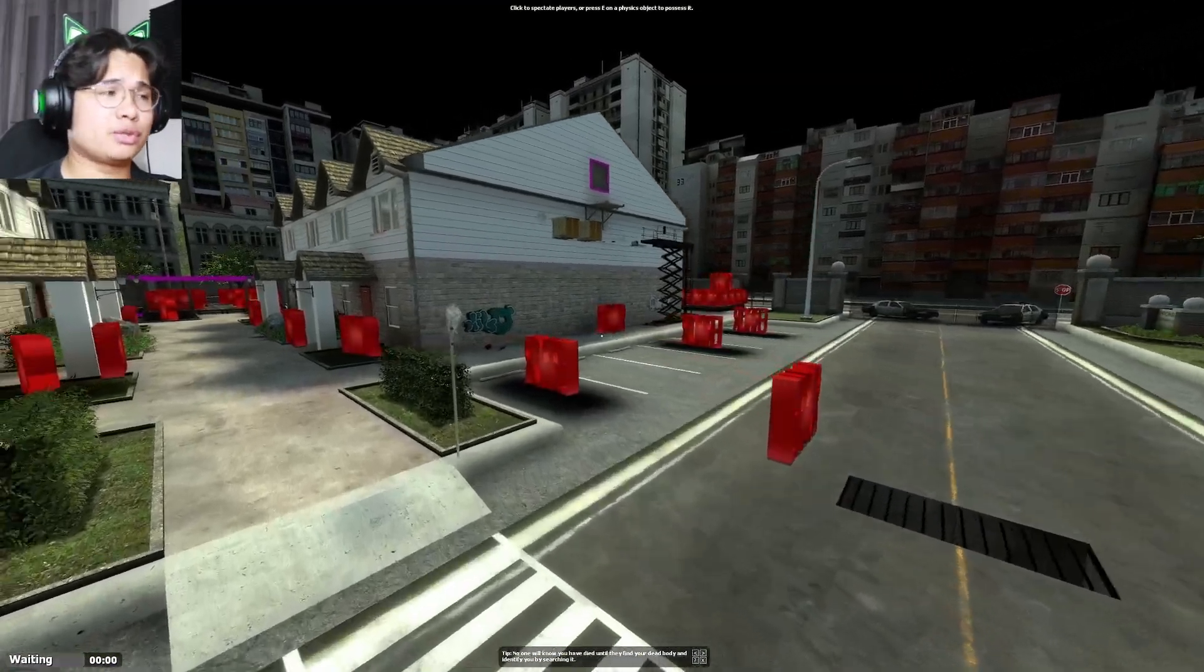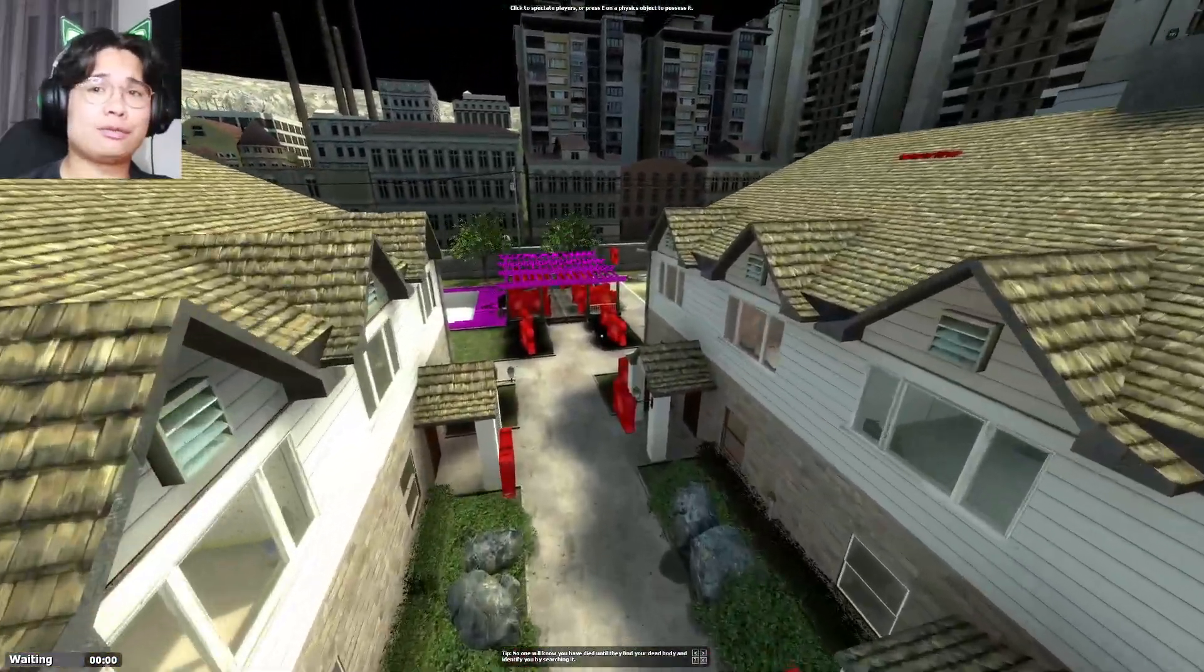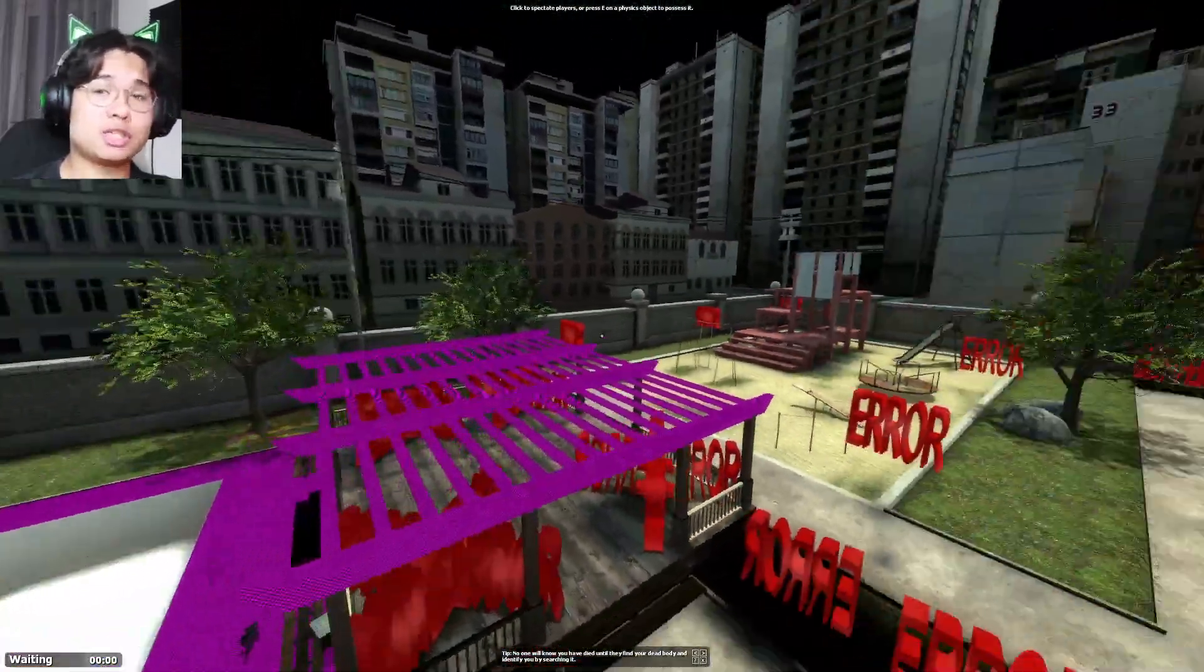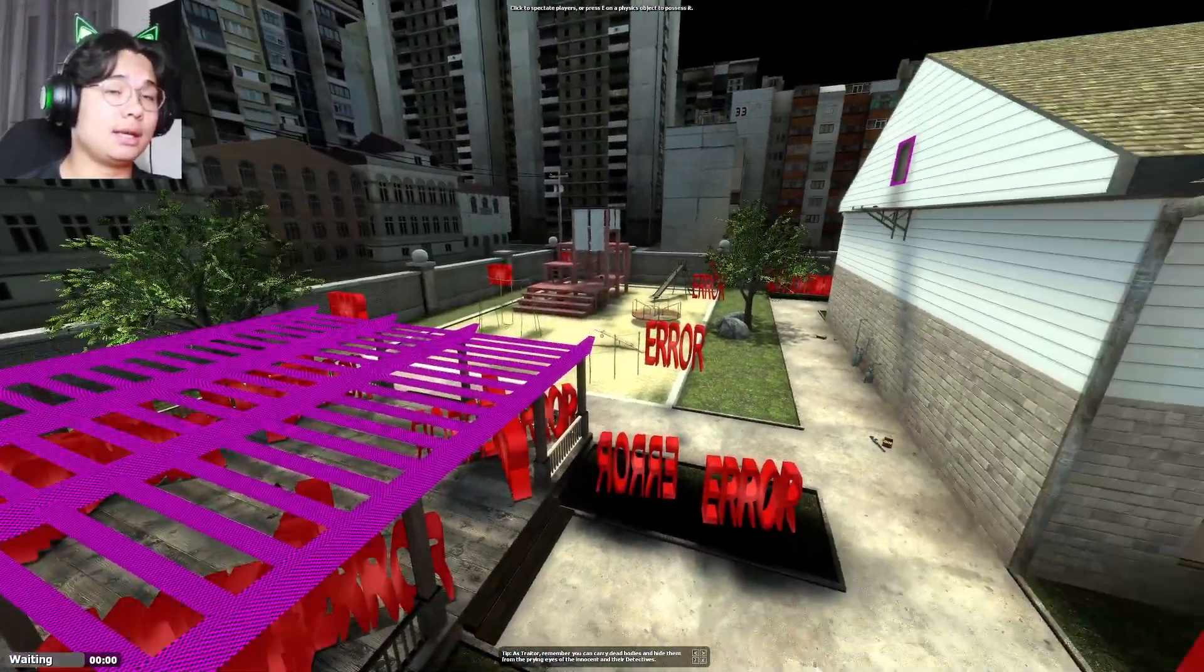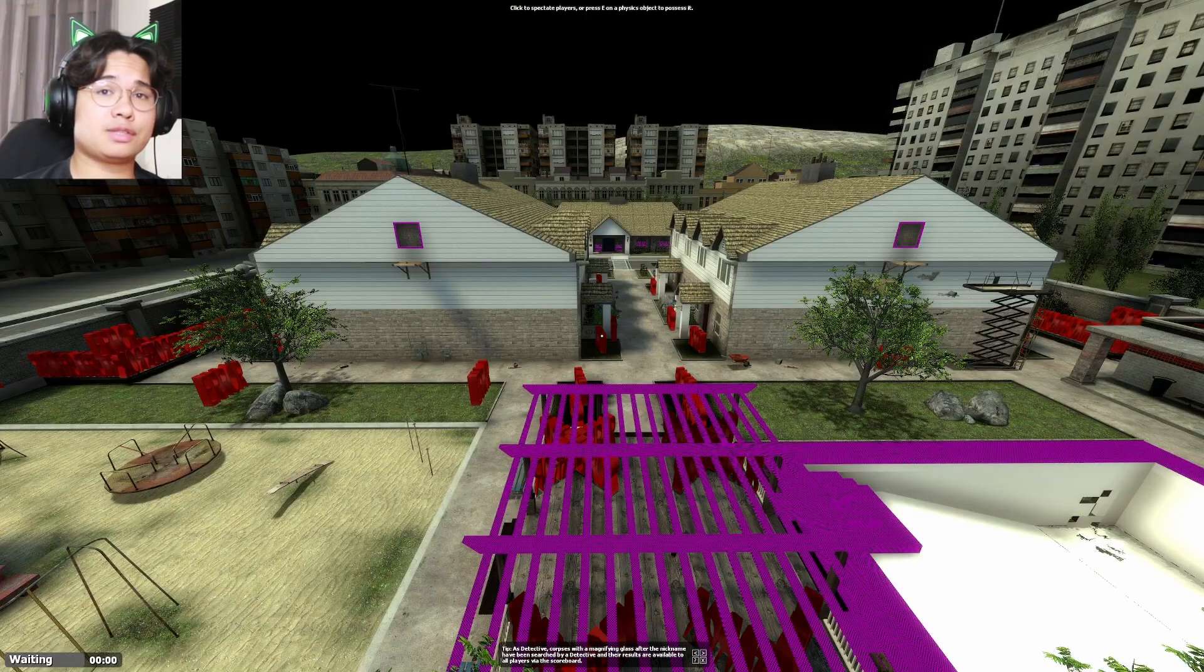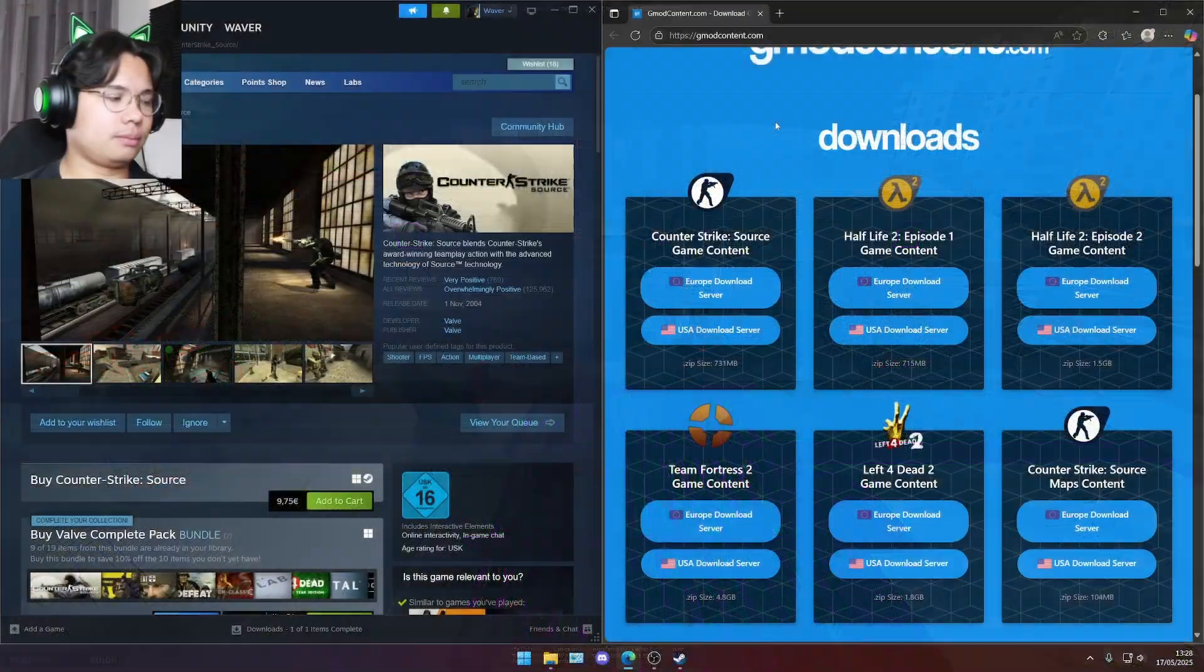All these graphic errors or missing textures are actually from a game called CS Source and we're just gonna install those files into Garry's Mod. The first thing we need to do is actually just close Garry's Mod.